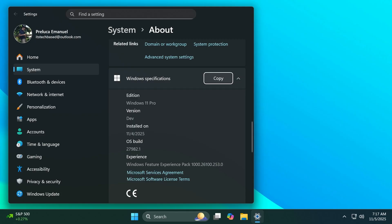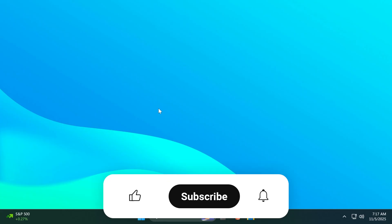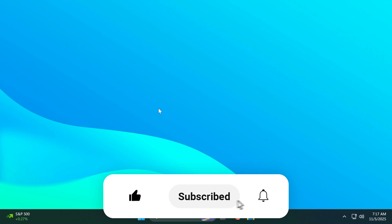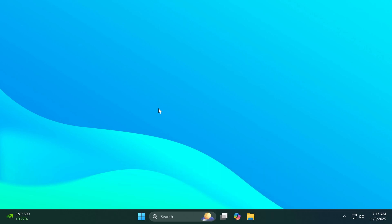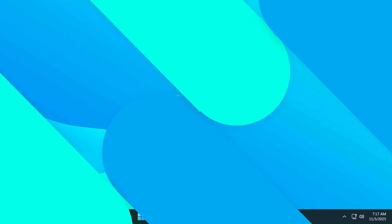So we're talking about three different builds in this video and we're going to see together what's new in the latest Windows 11 Insider Preview builds for the Canary channel. So if you enjoy videos like these please don't forget to leave a like below and also subscribe to the Tech Based channel with notification bell activated so that you won't miss any future uploads like this one. So let's begin with the video.